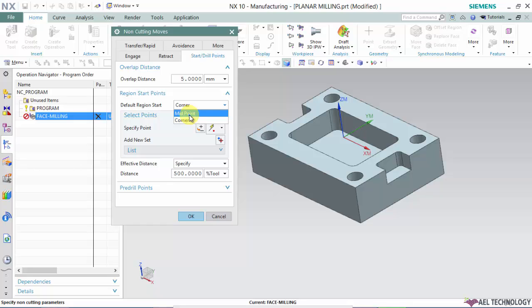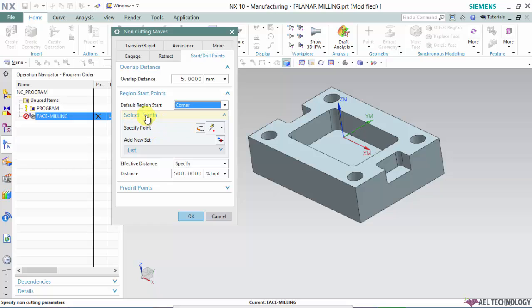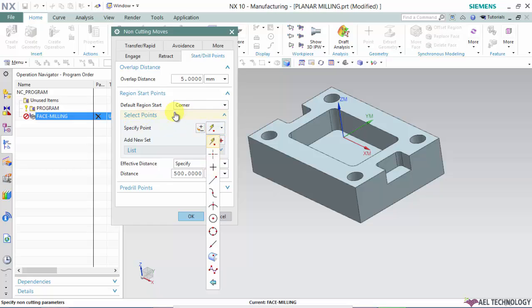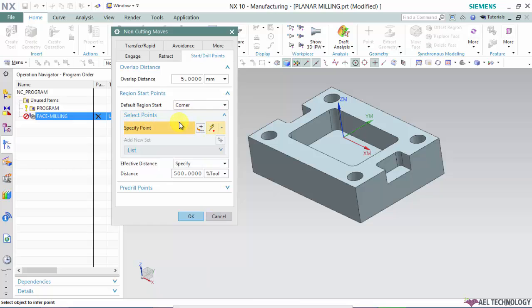If you want to specify certain starting points, you can use a different point selection method to define those points. As I mentioned earlier, if these points fall within the effective distance, the software considers those points.